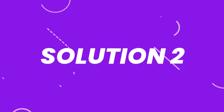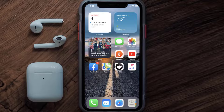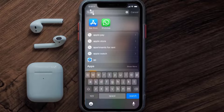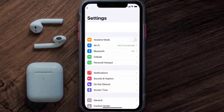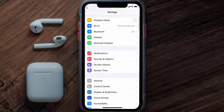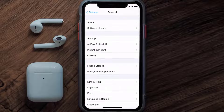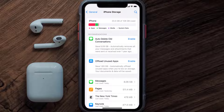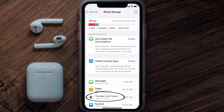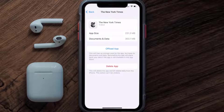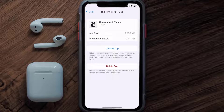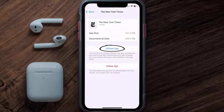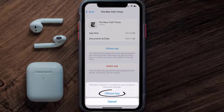But if you still encounter this issue, then you need to clear the app cache. Go to your device Settings and then scroll all the way down to General and tap on it. Then tap on iPhone Storage. From here, search for the New York Times app and then tap on it.